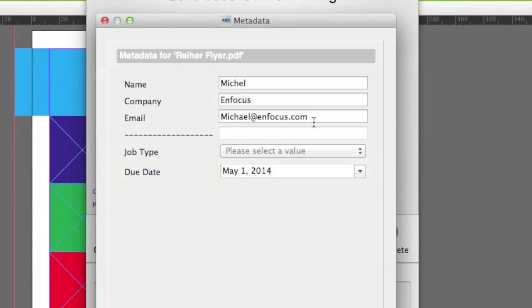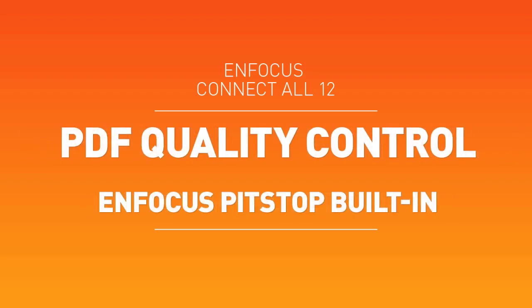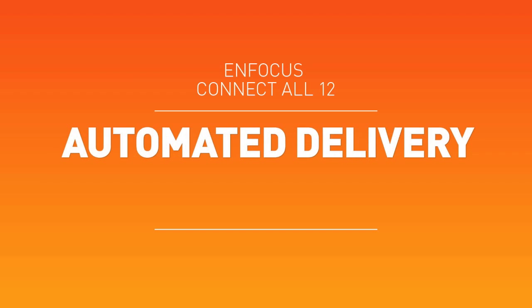These are just a few of the many features found in Enfocus Connect. For more information about what Connect can do for you, contact Enfocus or your local authorized Enfocus reseller.